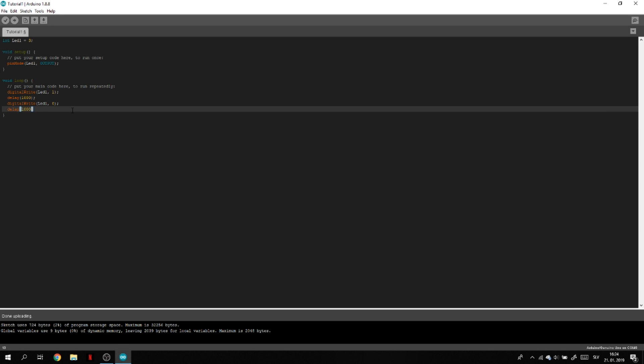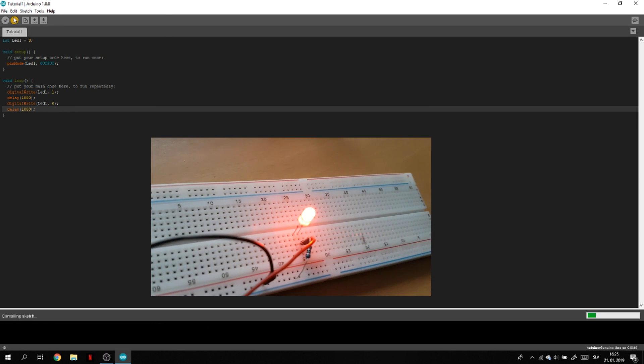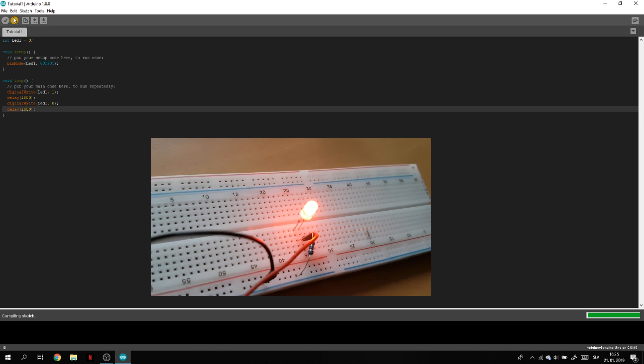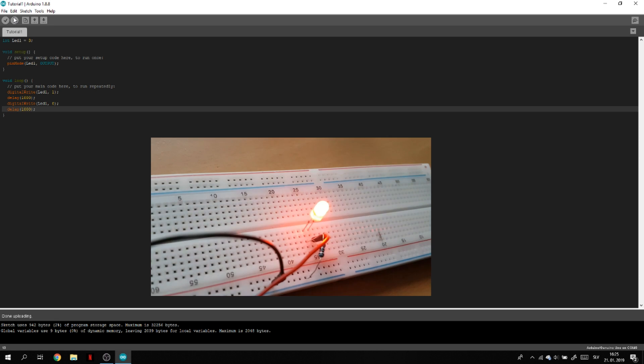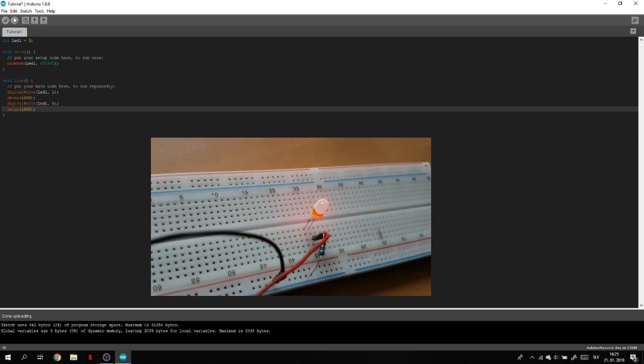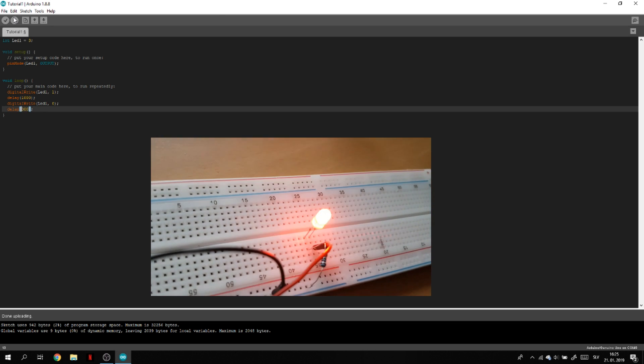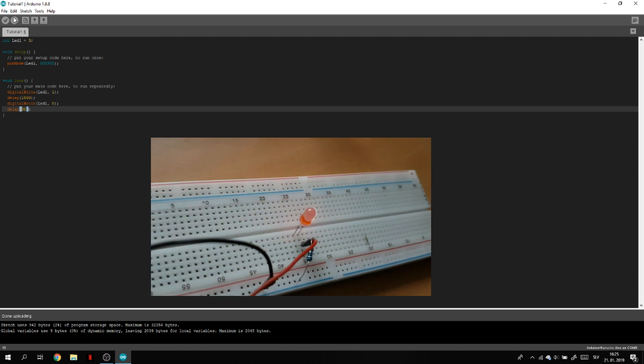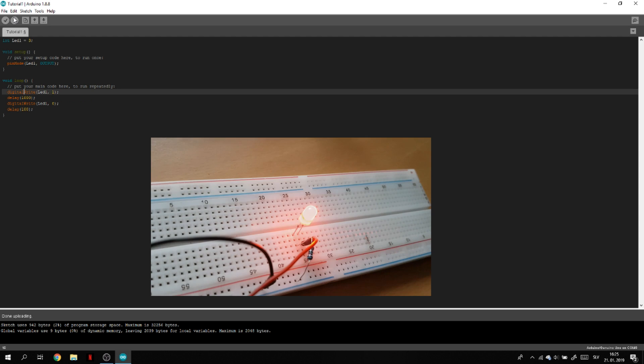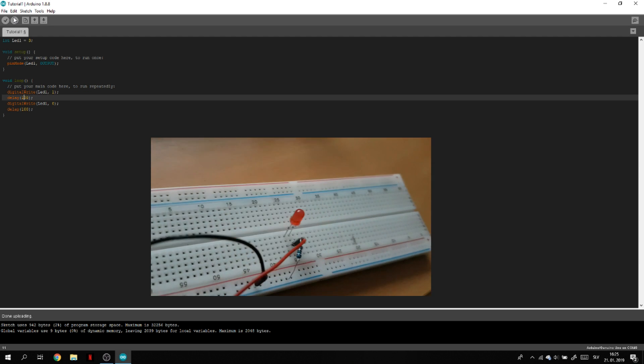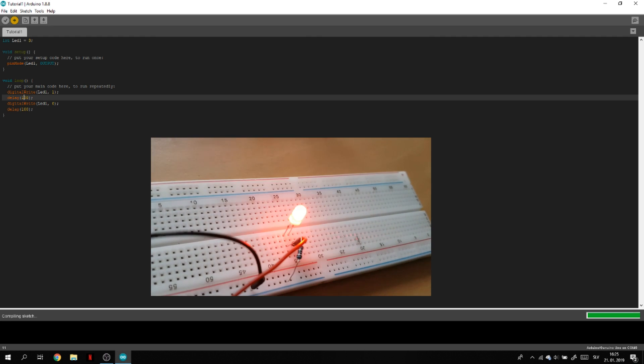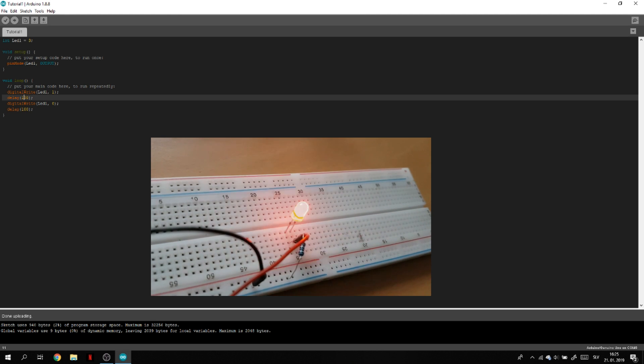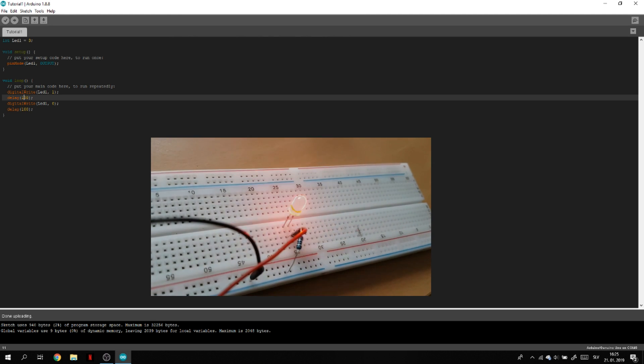Let's copy the first line that we made and we're not going to type 1, we're going to type 0 because it's going to turn it off. Then we need to add another delay and let's type 1000 again. Let's upload our code. Now as you see it works and it's turning on and off and the time between the turn on and turn off is one second. Now we're going to speed this up and type 100 milliseconds so it's going to turn on and off really fast. Let's upload the code and as you see it works.